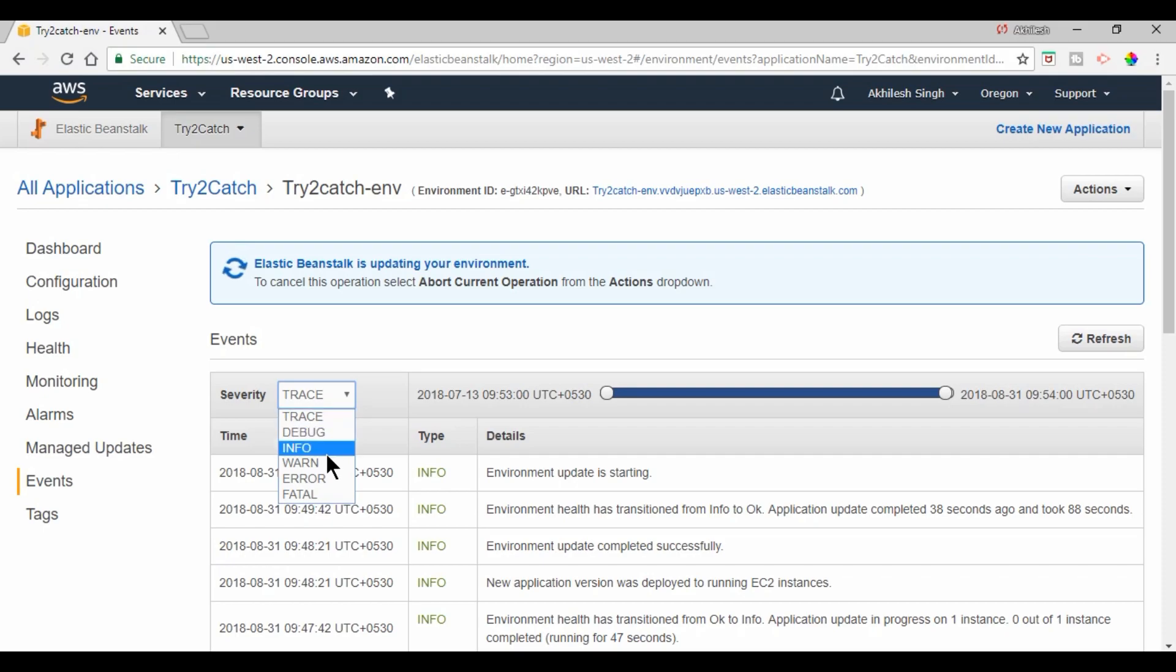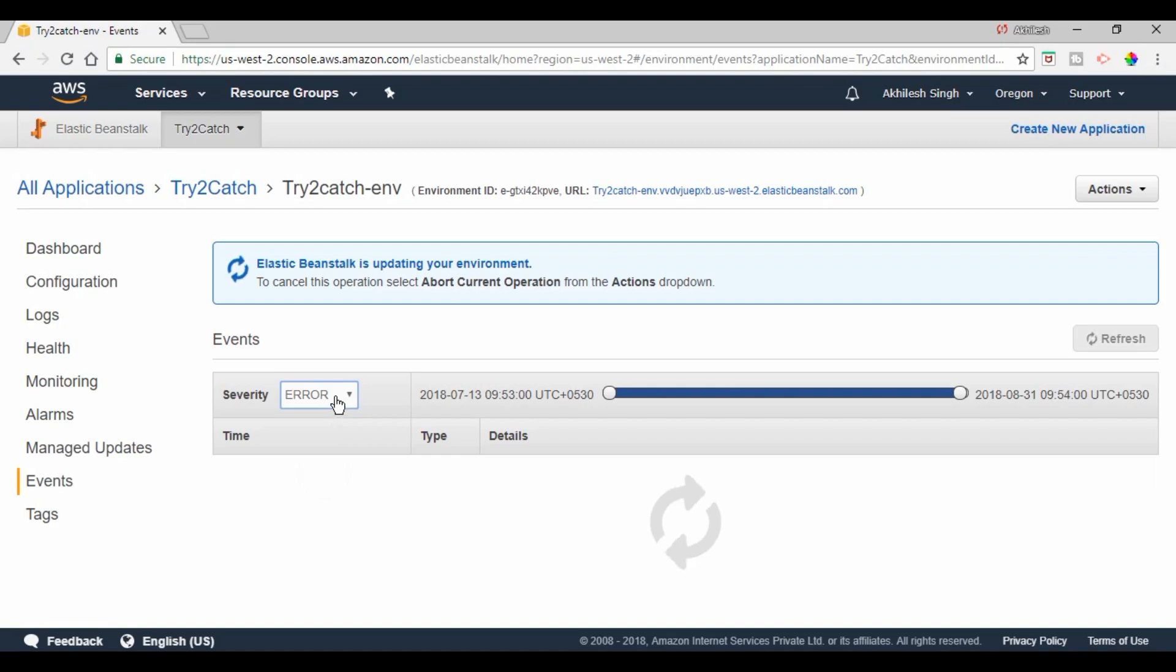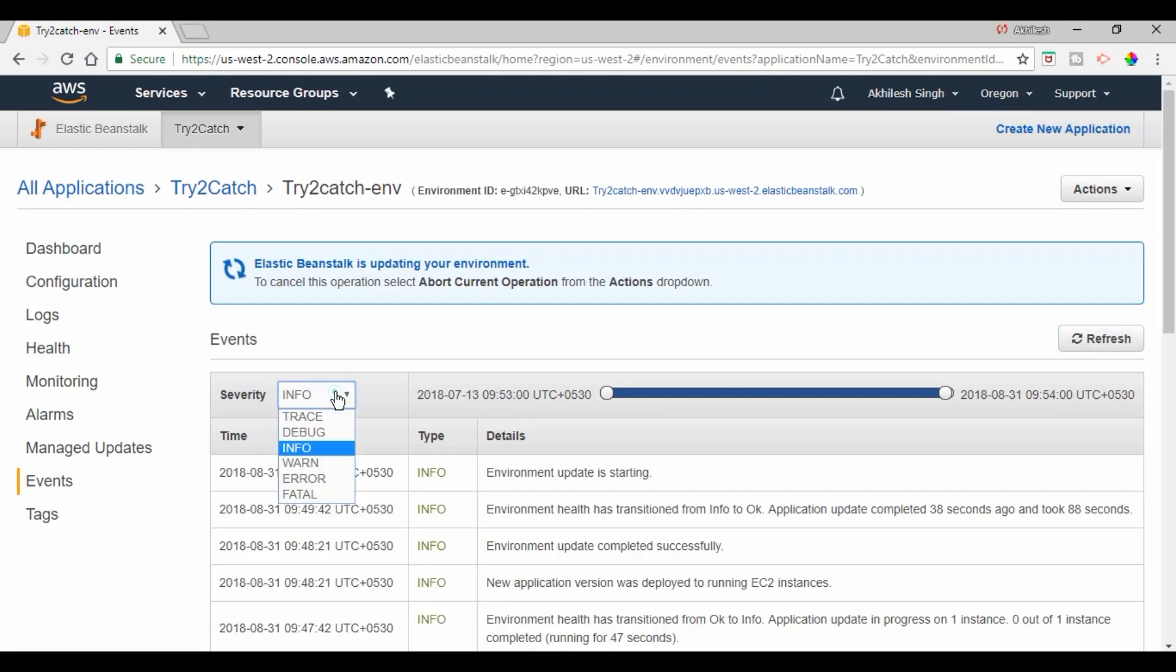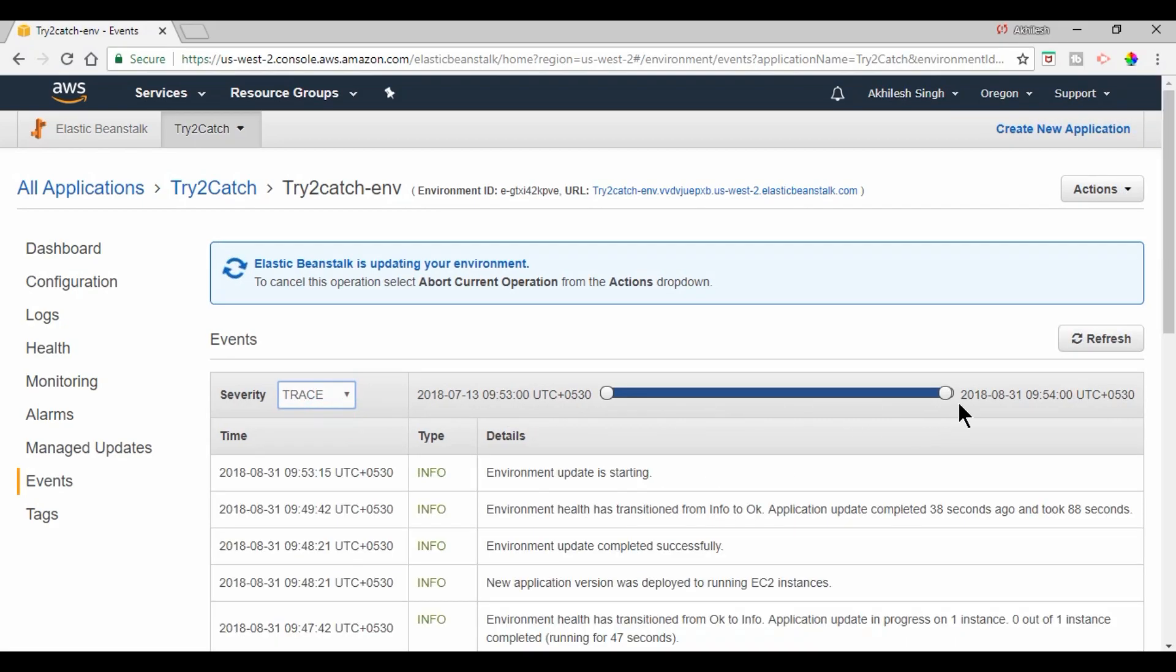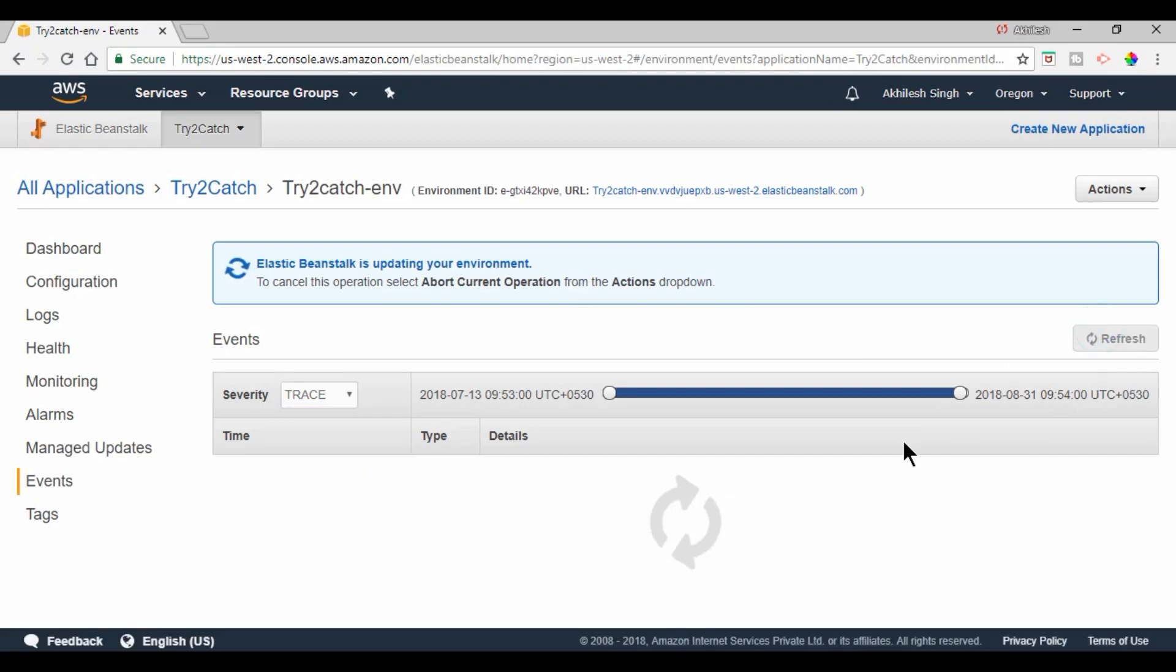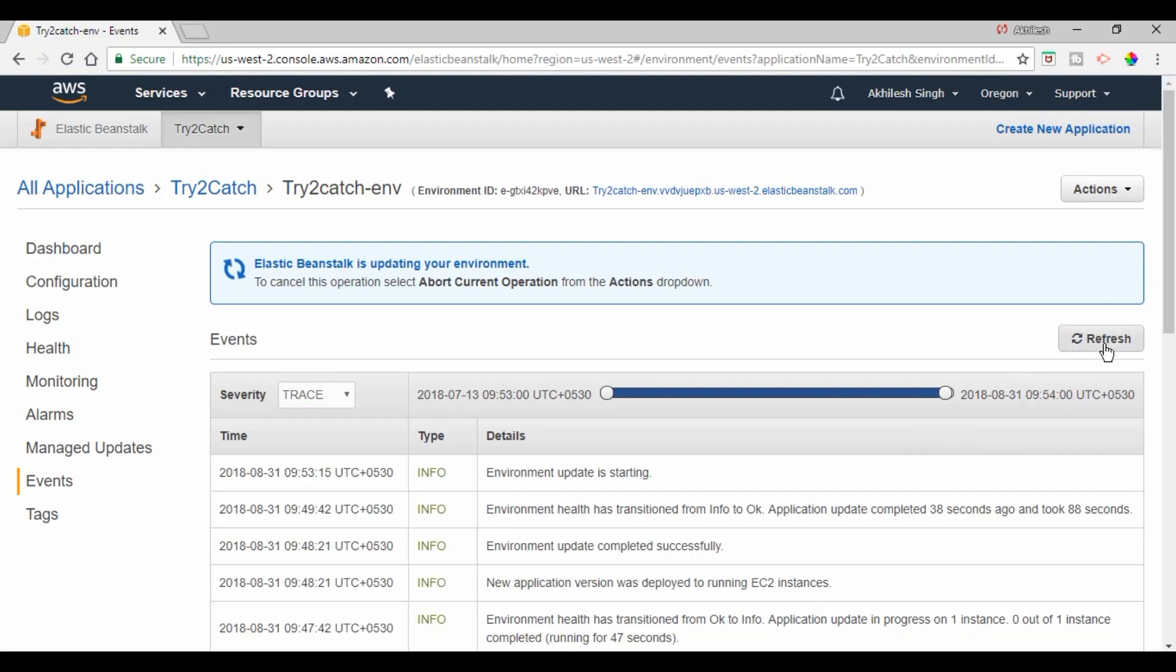So like in Eclipse we have trace, debug, info, you can watch all the things whether we are getting errors or not. So it will take a couple of minutes. You can just refresh here.